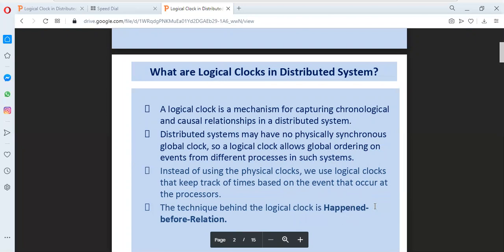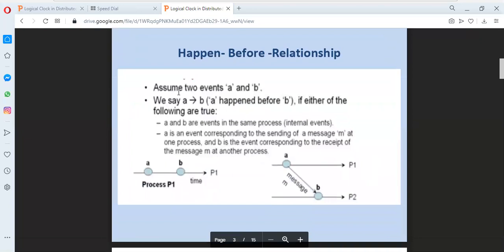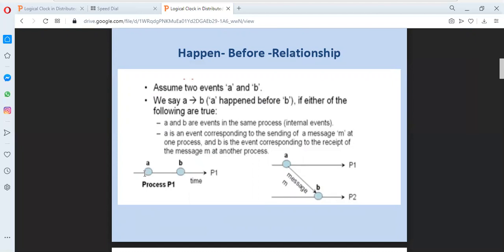Let us see what is the meaning of this happen-before relationship in logical clocks in distributed systems. Let us assume that we have two events A and B. We say that event A has been executed before event B — that is, A happened before B — if either of the following conditions are true. The first condition is that events A and B are executed in the same process, also known as internal events. Here I have a single processor with two different events A and B, so event A has been executed before event B within the single process, that is process P1.